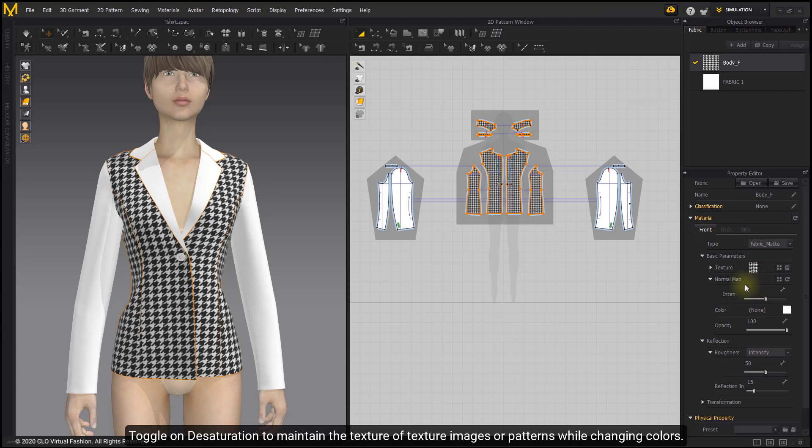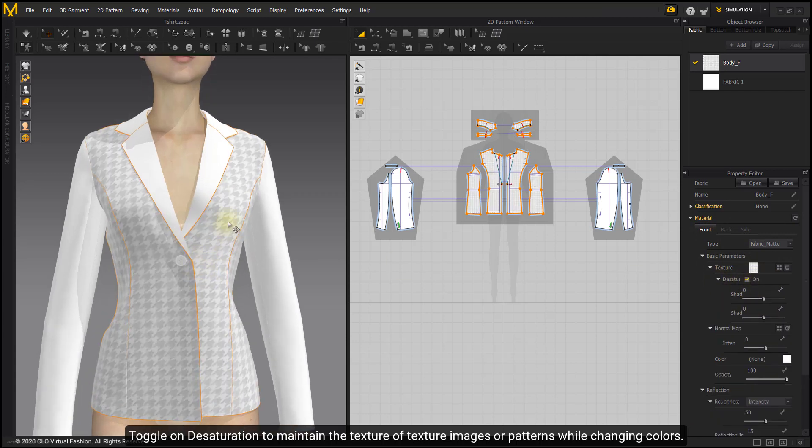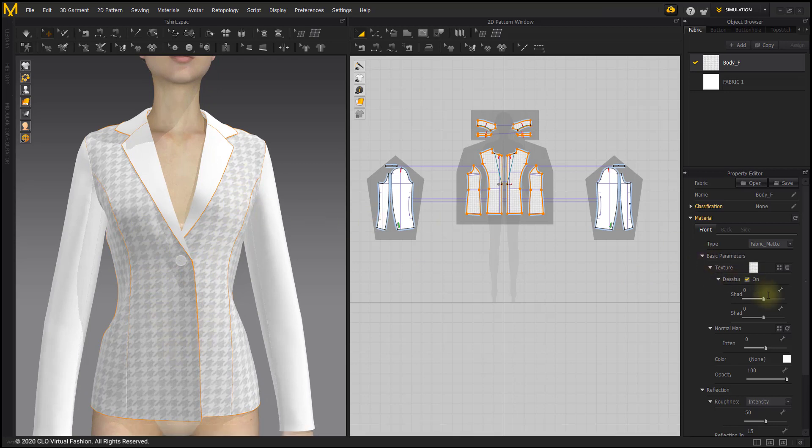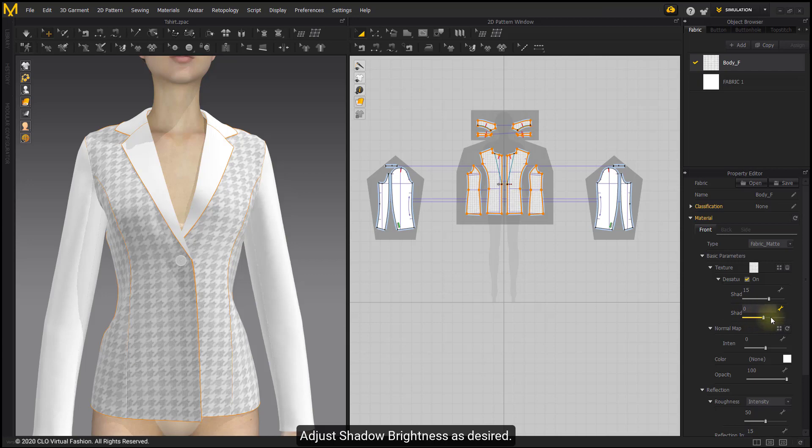Toggle on Desaturation to maintain the texture of texture images or patterns while changing colors. Adjust shadow intensity and brightness as desired.